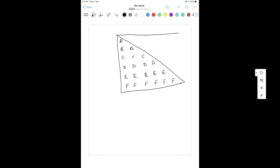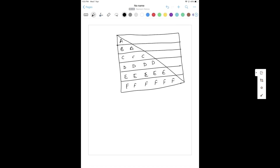Let me create a table with rows and columns. So I'll create number of rows - first row, second row, third row, fourth row - and then the columns: column one, column two, column three, column four, and column five.